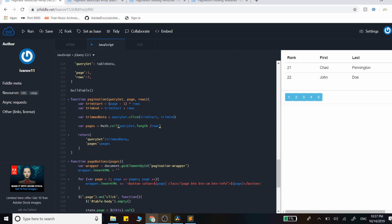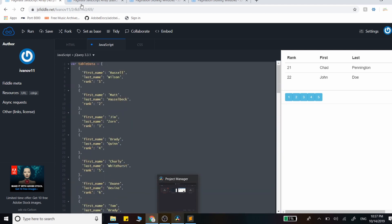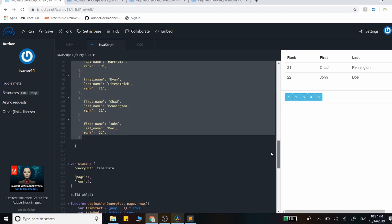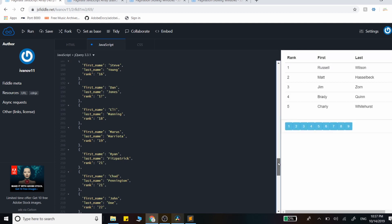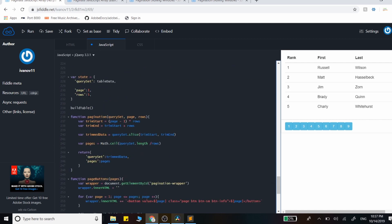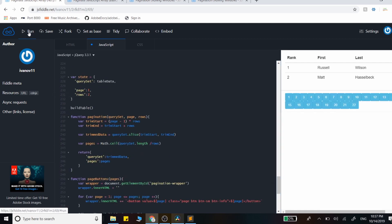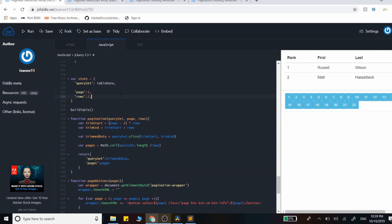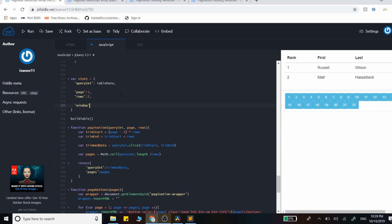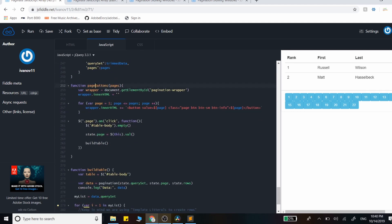Now let's advance things by extending the data set — I'll duplicate it. With fewer rows displayed, you can see the buttons start clustering at the bottom, which is messy. To fix this, we add a window attribute to the state, similar to the rows value, but controlling how many page buttons are displayed at any one time. The rest of the magic happens in the pageButtons function.